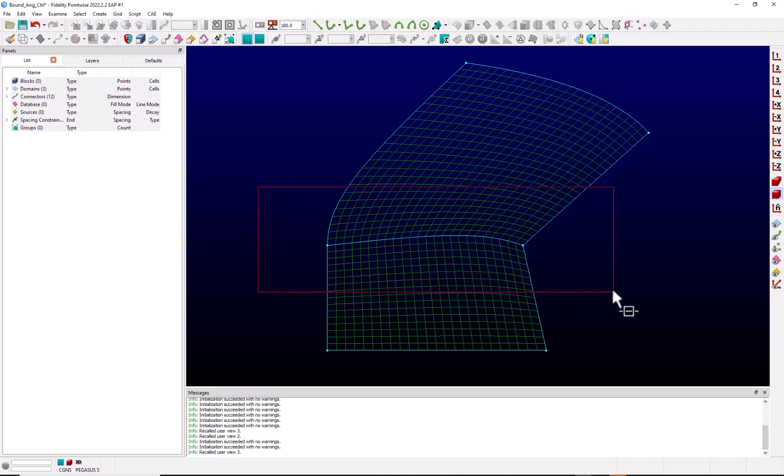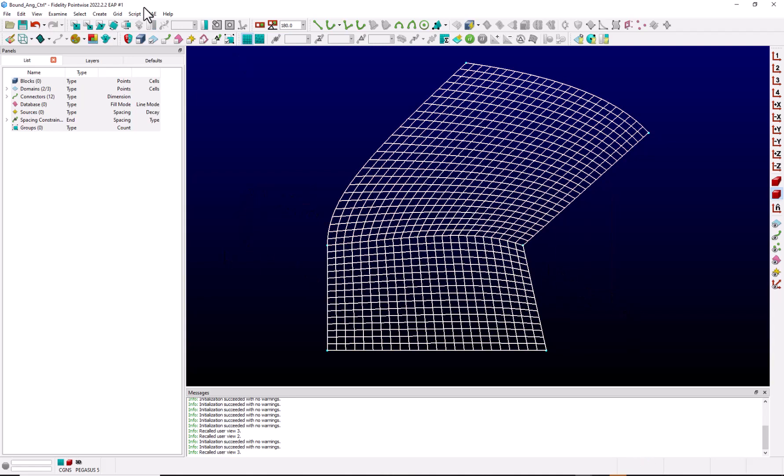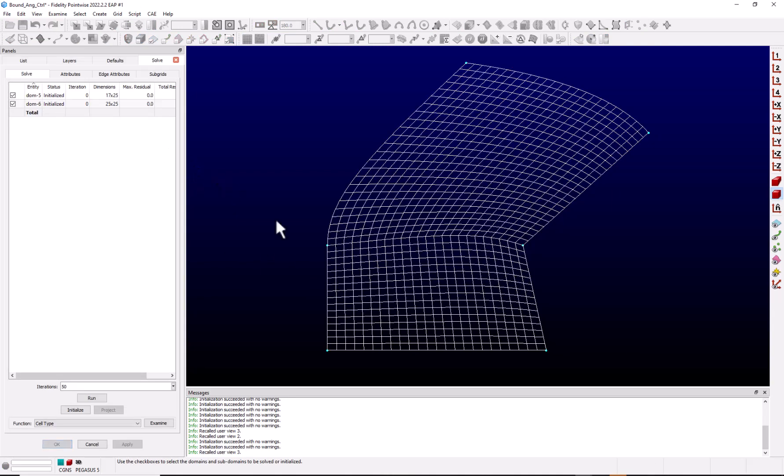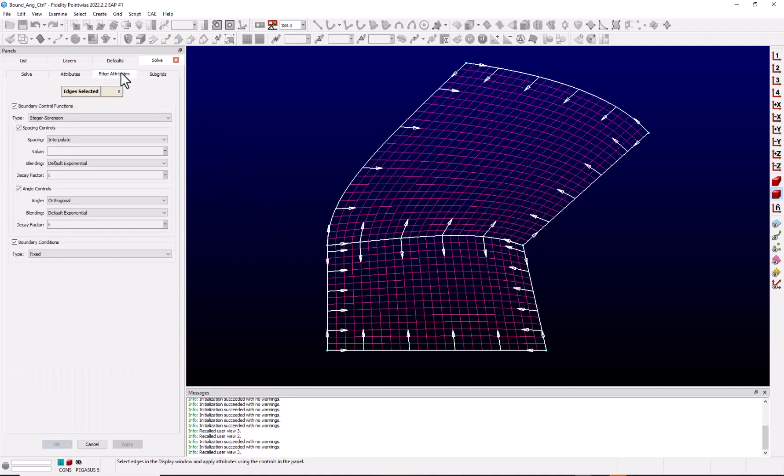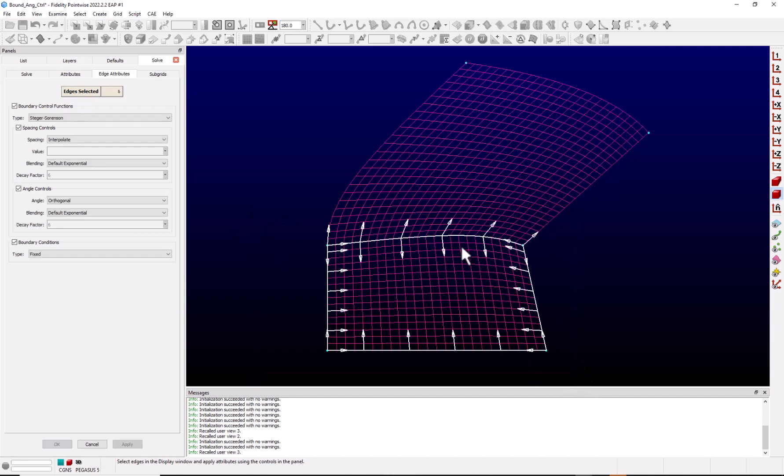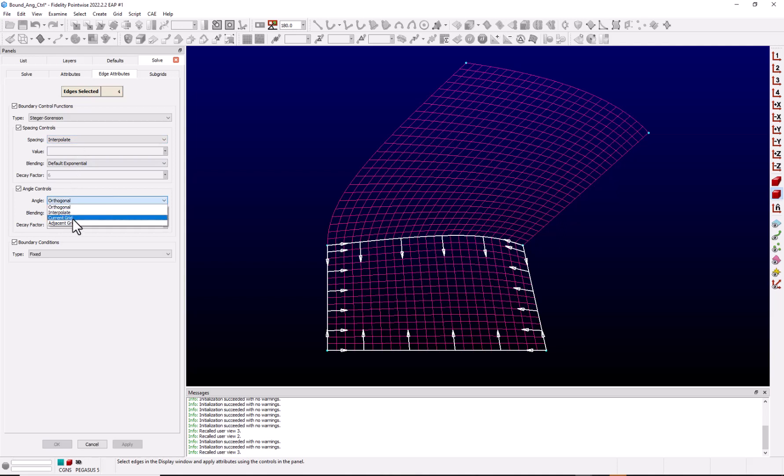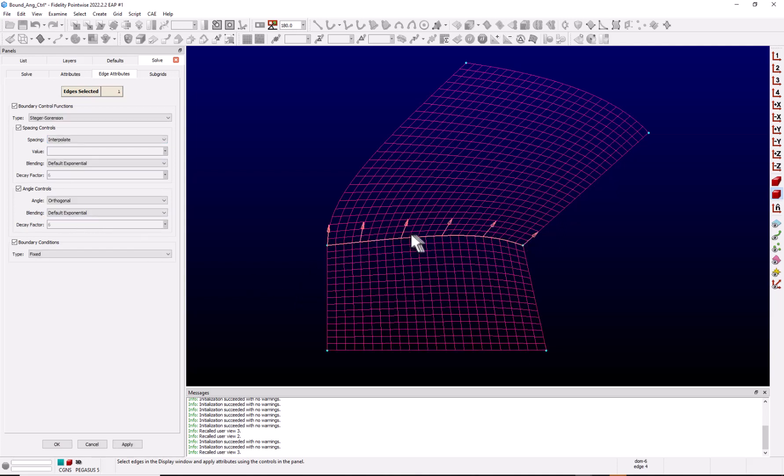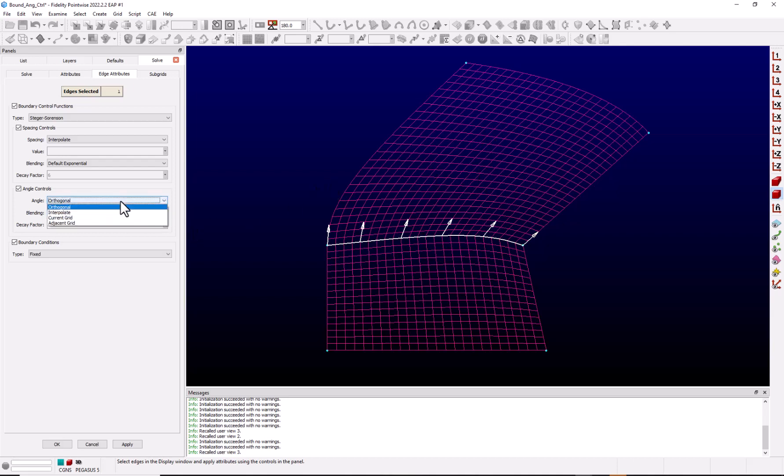So I'm going to select both domains. I'm going to go back into our grid solver, go to the edge attributes tab. Since I like the way this lower domain looks, I'll select those edges, and I'm going to set those angle control to current. Then I'm going to go back and select the edge for the upper domain. I know this is the edge for the upper domain because the arrows are pointing into this domain.